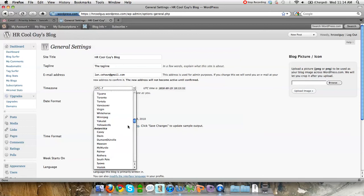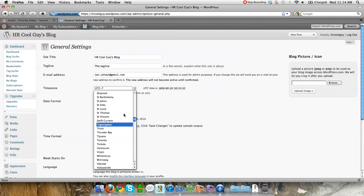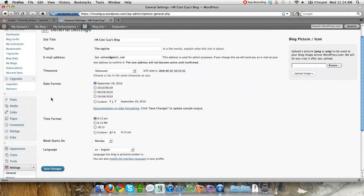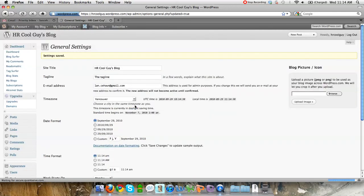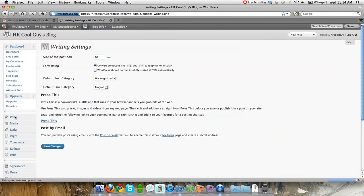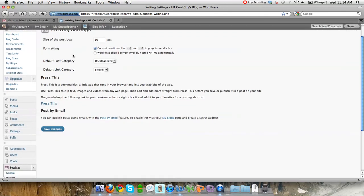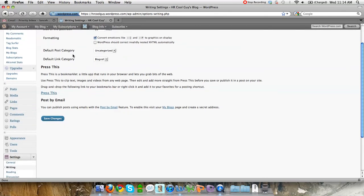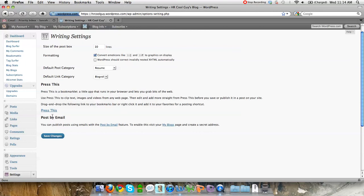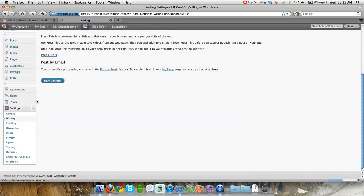I'm just going to use Vancouver BC, so that will automatically adjust my settings there. You could change the date, the time, the week, what day the week starts on. So you're really getting into some of the more intricacies of that. You can kind of go through some of the writing things, like what the size of the post boxes, the default post category, what the default link category is.